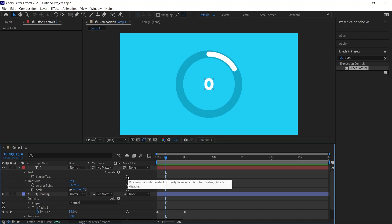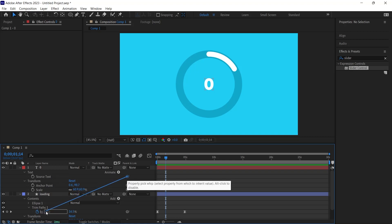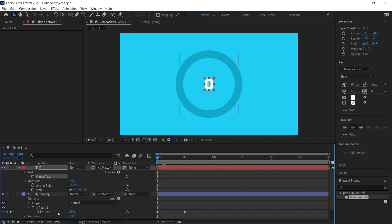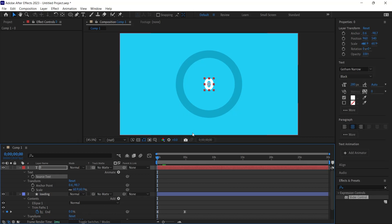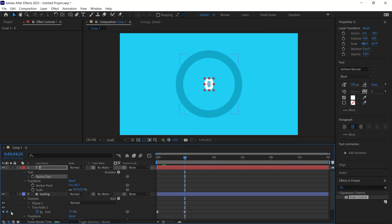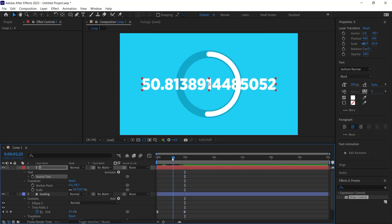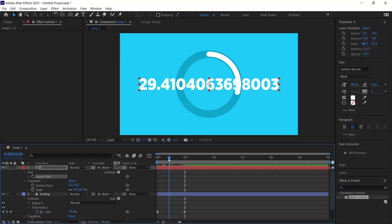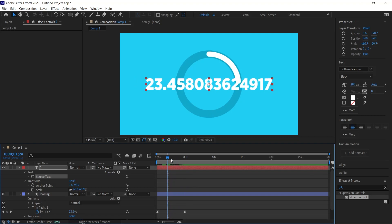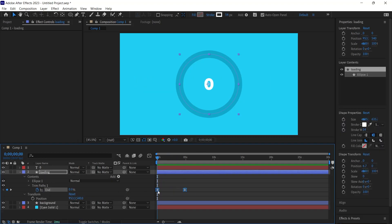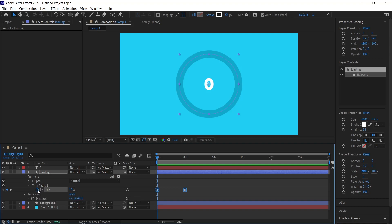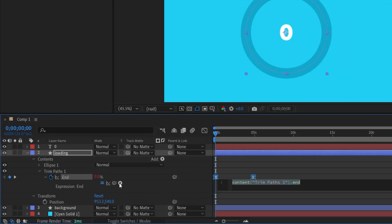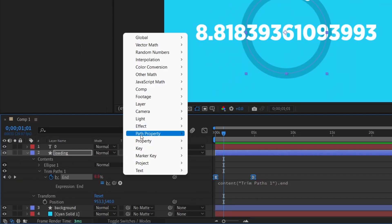Consequently, if End is 0, the displayed number will be 0. If End is 75, the number shown is 75. However, this approach might still result in fractional values being displayed. To access the expression field, I press the Alt key and click on the stopwatch icon. The expression field is open now. Now, we are going to take a different approach than before. I click on the arrow here.